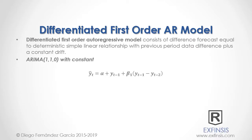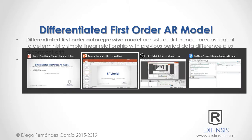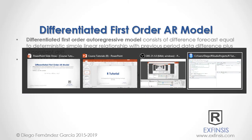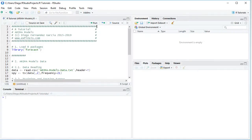So let's go into RStudio so that we can study Differentiated First Order Autoregressive Model with greater detail.